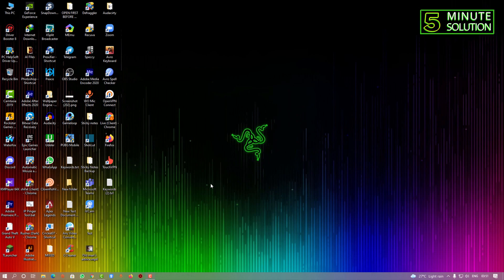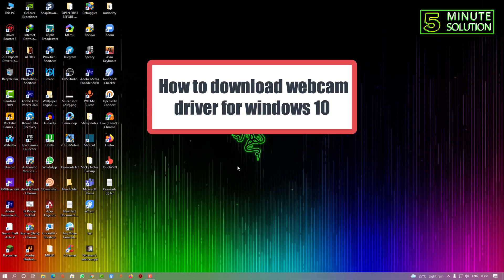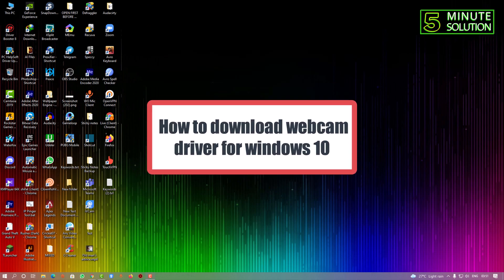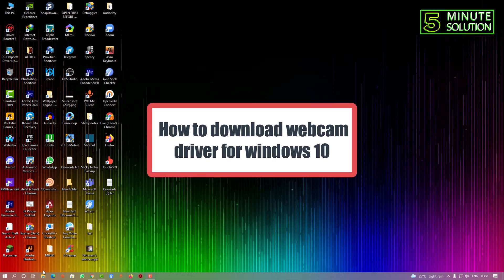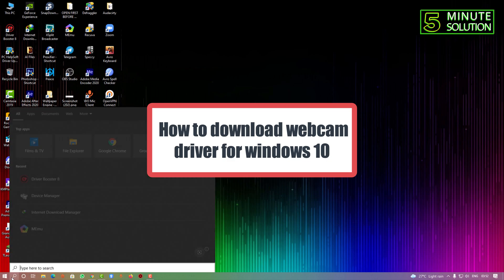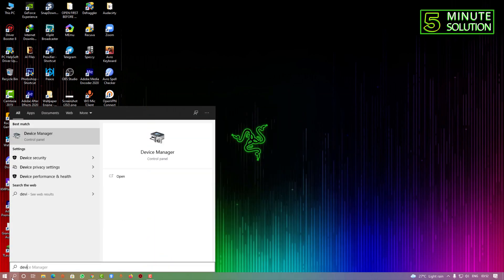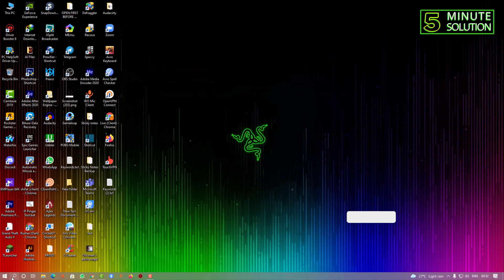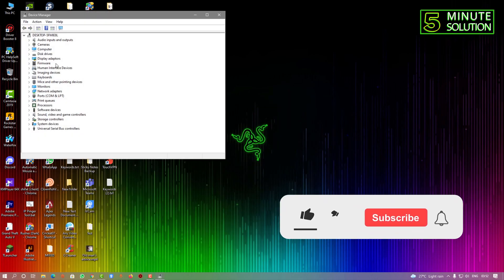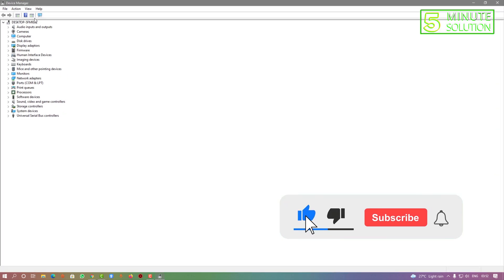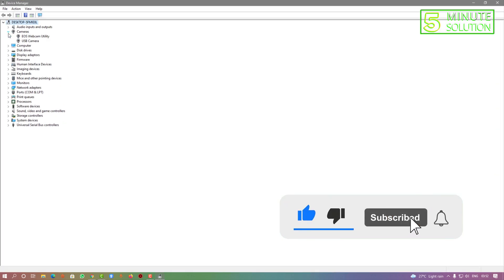Hello, what's up guys. In this video I'm going to show you how to download webcam driver for Windows 10, or how to update a webcam driver for Windows 10. Now here you can see I'm searching for Device Manager.